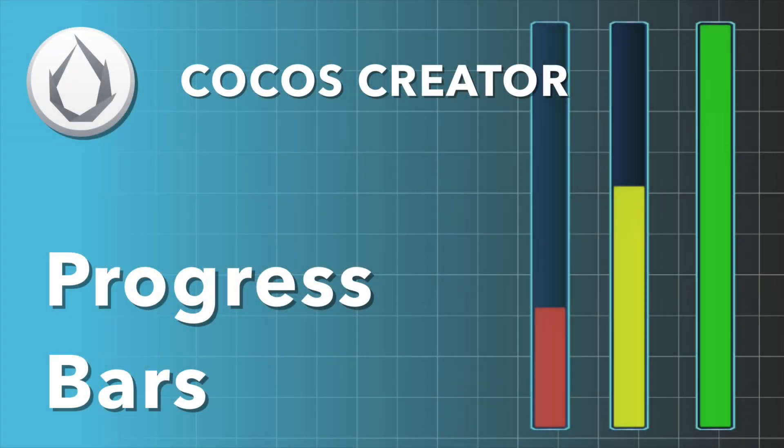In this video, we're going to learn how to create horizontal and vertical progress bars, customize them with our own image, and also change the progress value and colors programmatically.